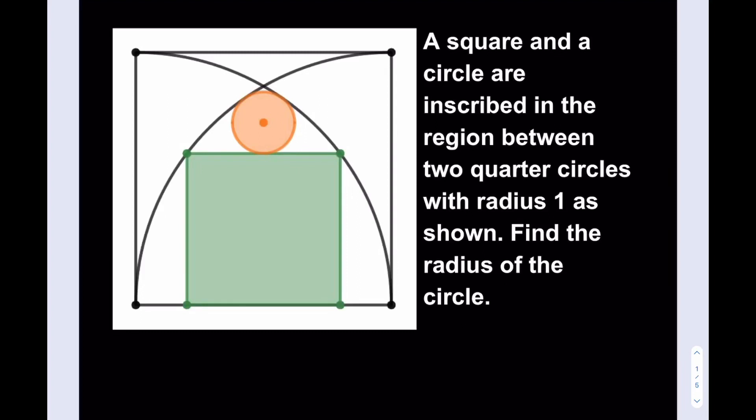Hello everyone. In this video, we're going to be solving a geometry puzzle that's really cool. A square and a circle are inscribed in the region between two quarter circles with radius 1, as shown. Find the radius of the circle. At this point, you can just go ahead and pause the video and try this problem first.